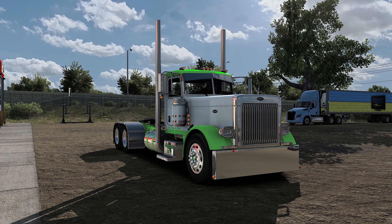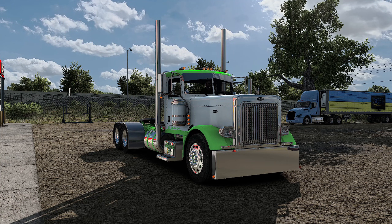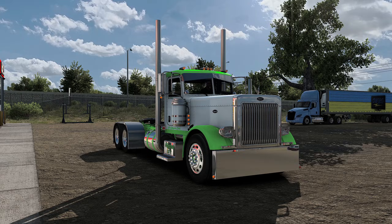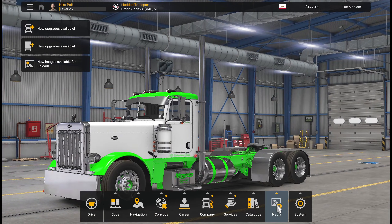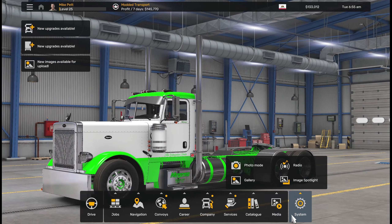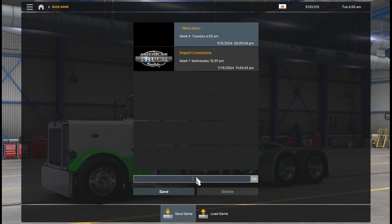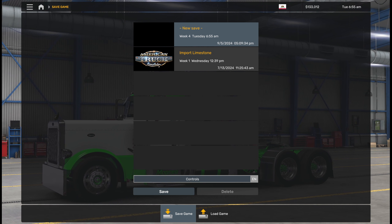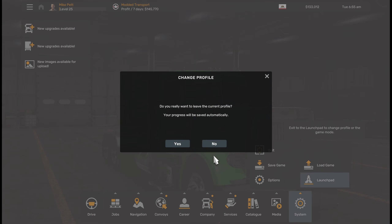First things first, you're going to want to jump inside of your main profile — this is the profile with the meat and potatoes, the one that's got all your controls dialed in. Make sure you go ahead and jump into this profile. We're going to hit the escape key. What we're going to do is make life a lot easier. Hit save game and we can just label it 'controls.' Hit save. Now I'm going to go back to the launch pad.